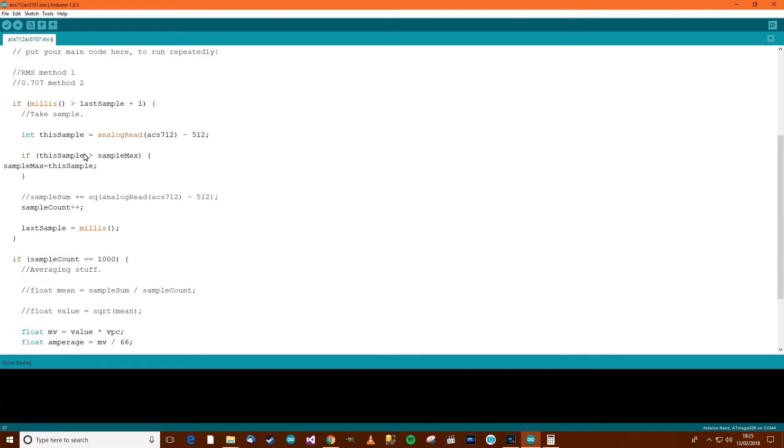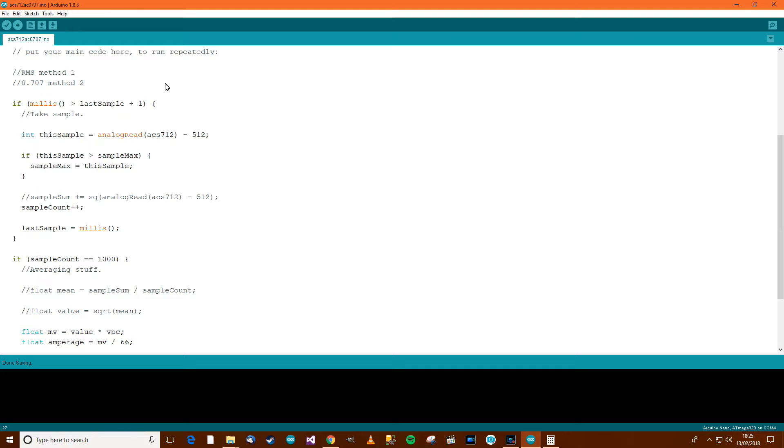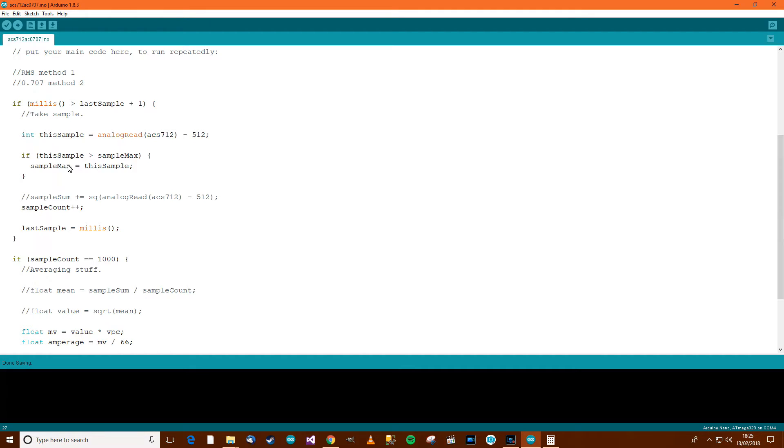The reason why we're doing this is because in this 0.707 methodology, all we want to do is find the absolute peak value in the whole of the sample range. So for every sample, if this sample is greater than the maximum value we've got, then save this value into there. Otherwise, don't bother.